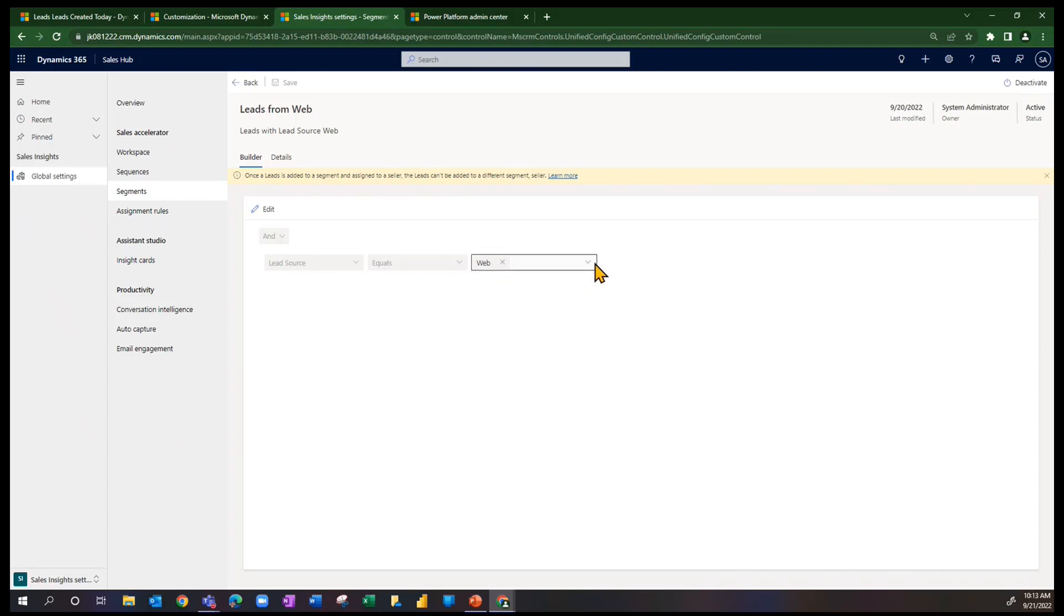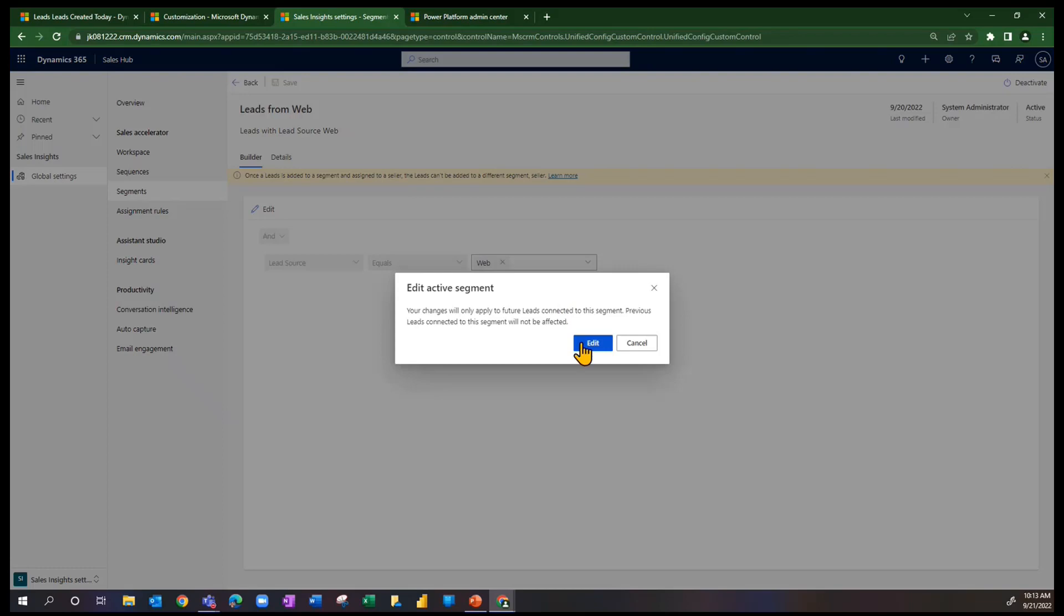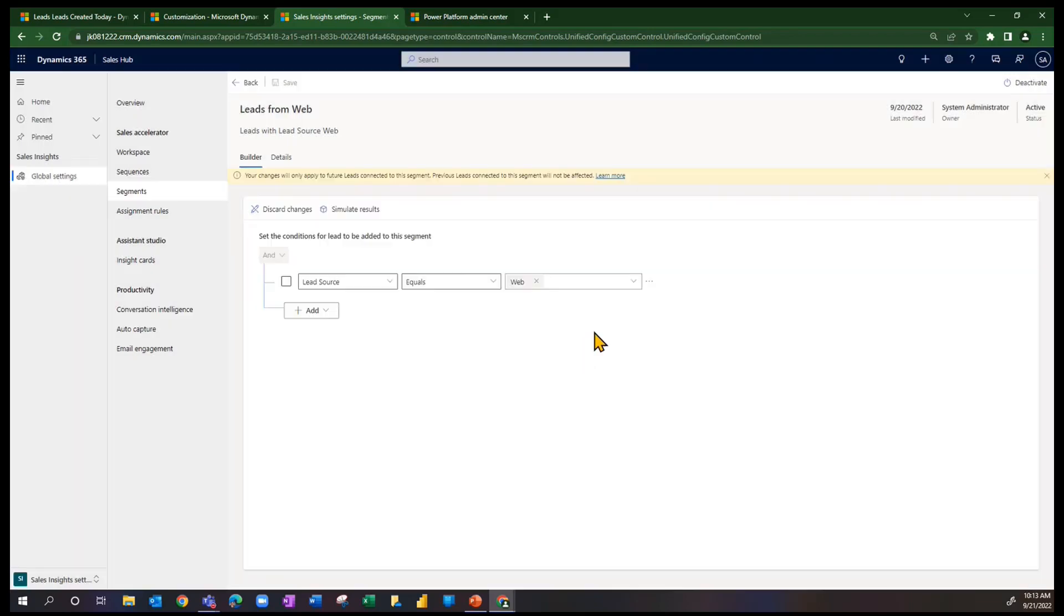you can see that this particular segment has a condition of lead source equals web. Again, differentiating it from other values that would be in here. So if I hit edit for a second,